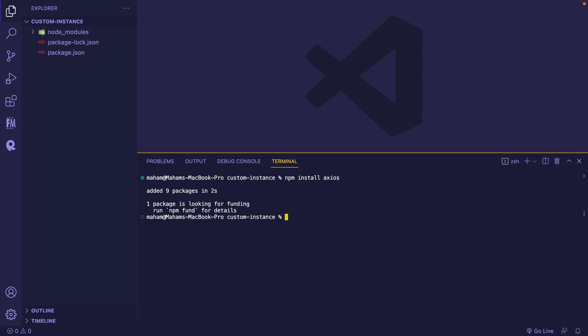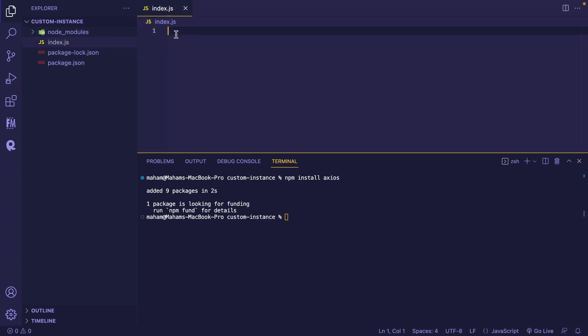Once installed, the next step is to import it in your JavaScript file. For that, I'm creating a file by the name index.js. And here, I'm going to import Exios by const Exios equals require Exios. Let's save this file.